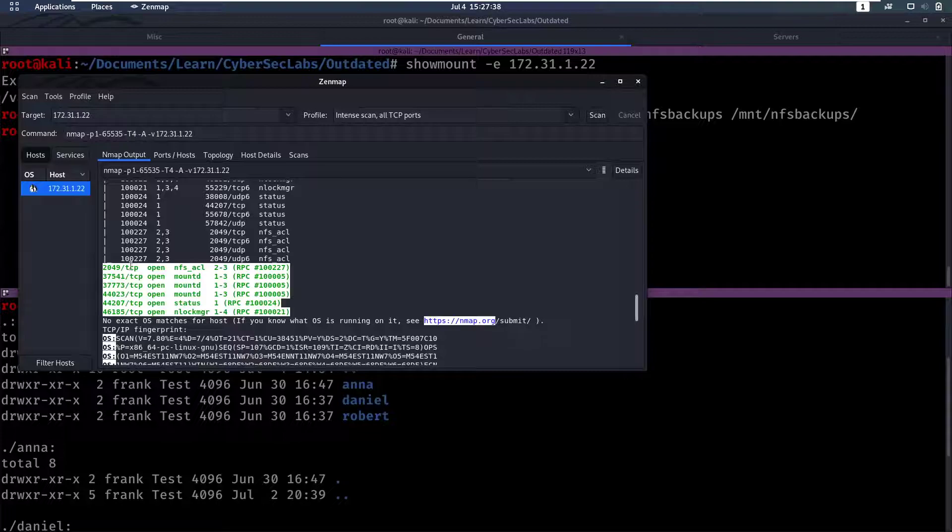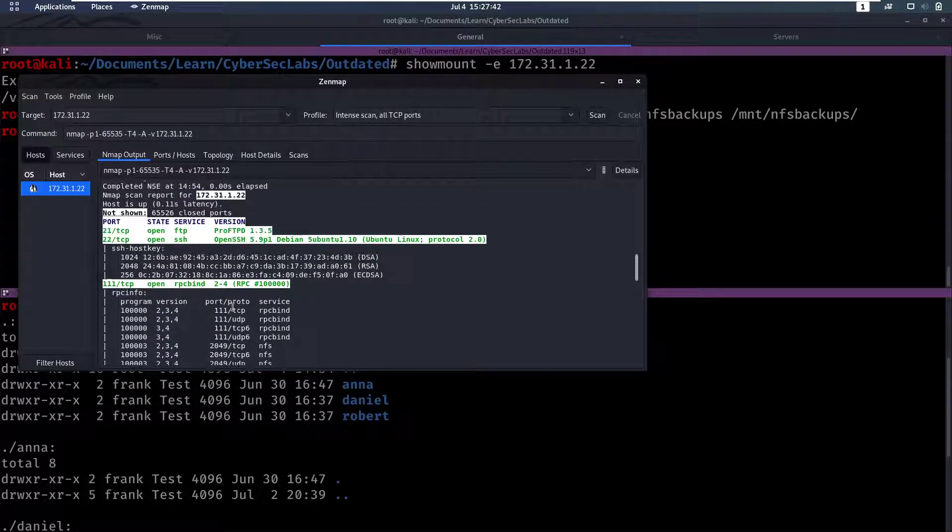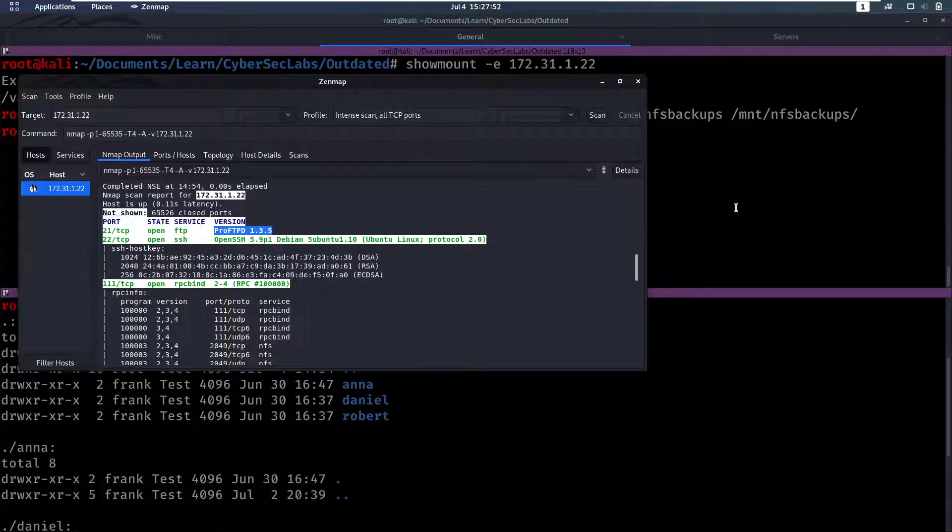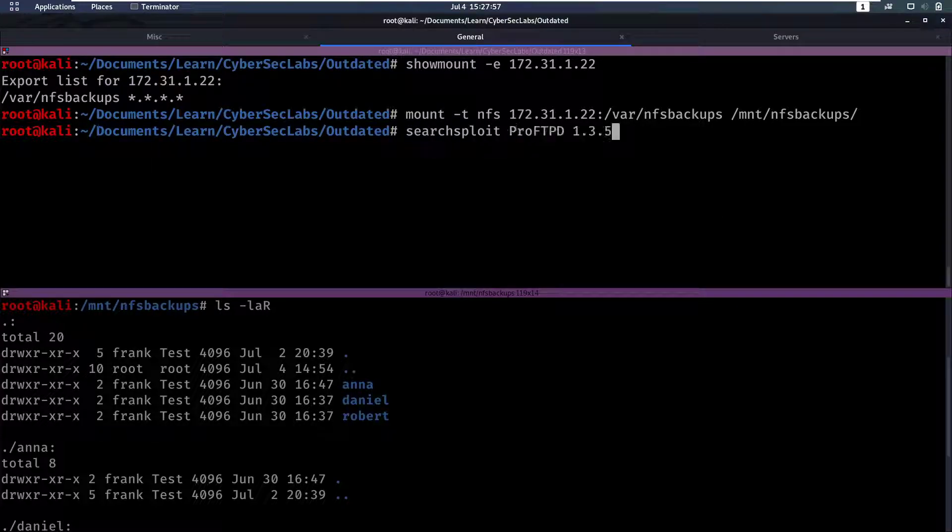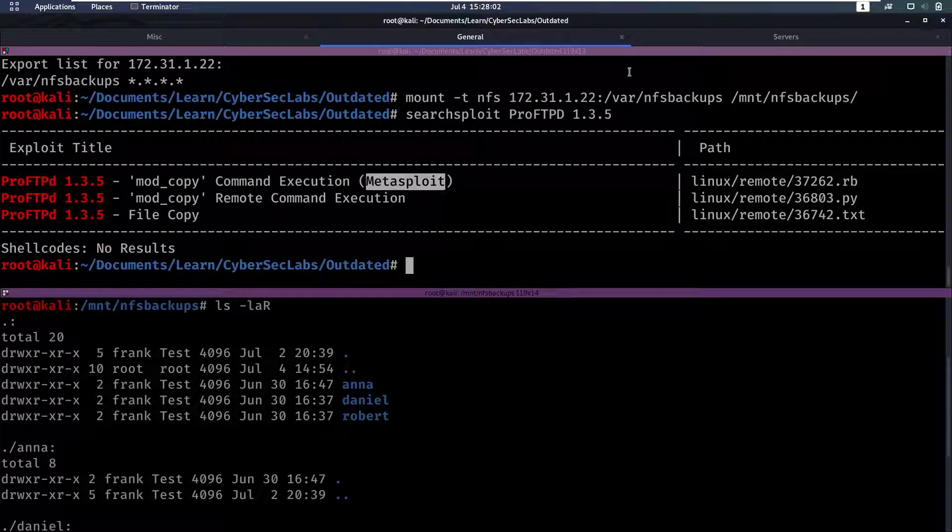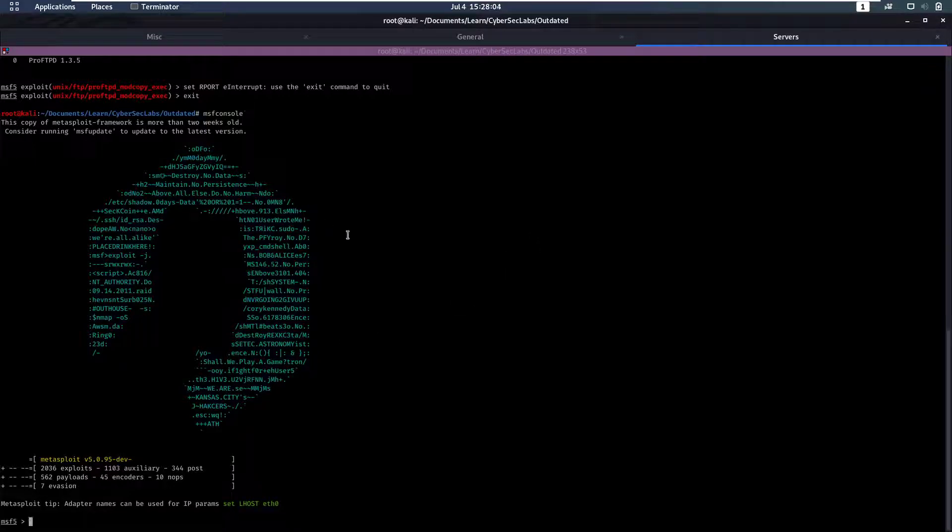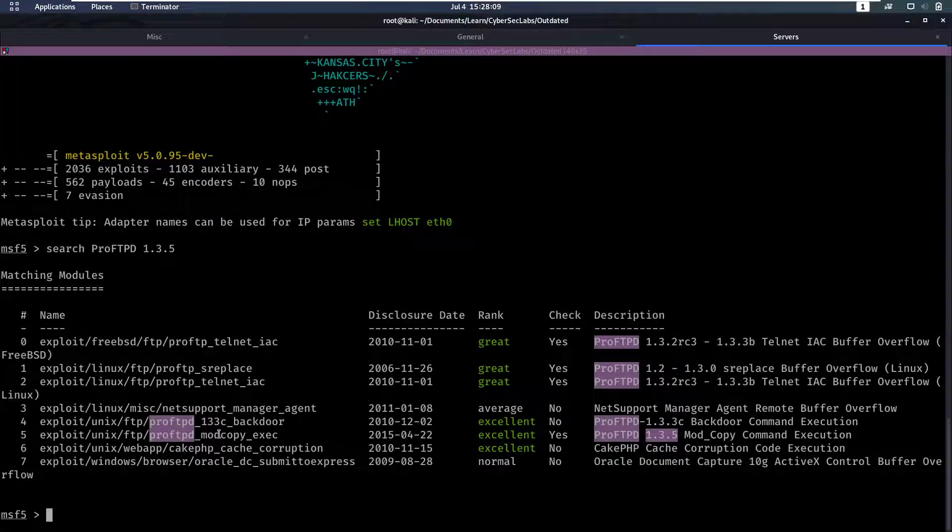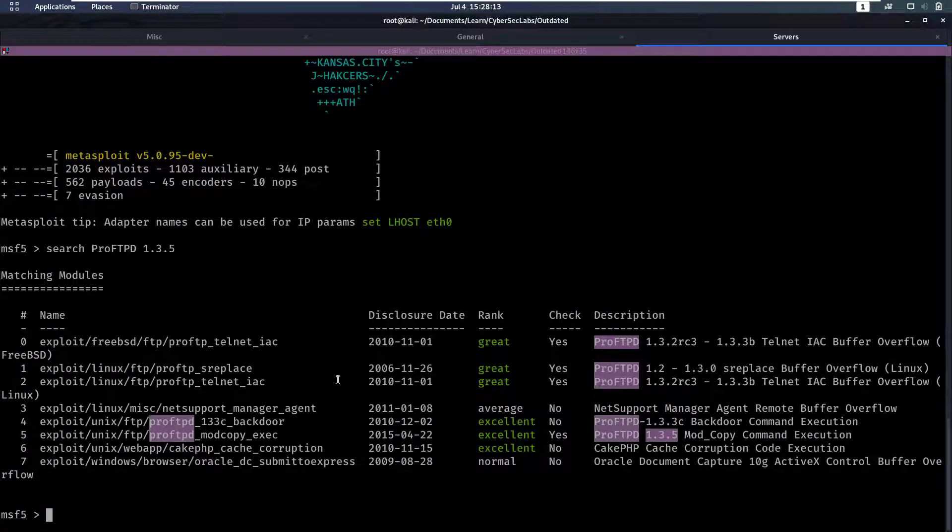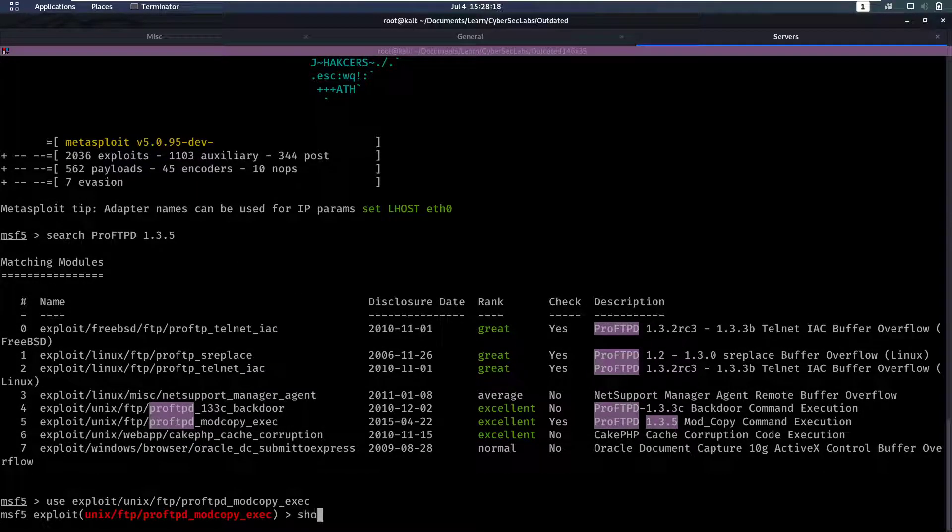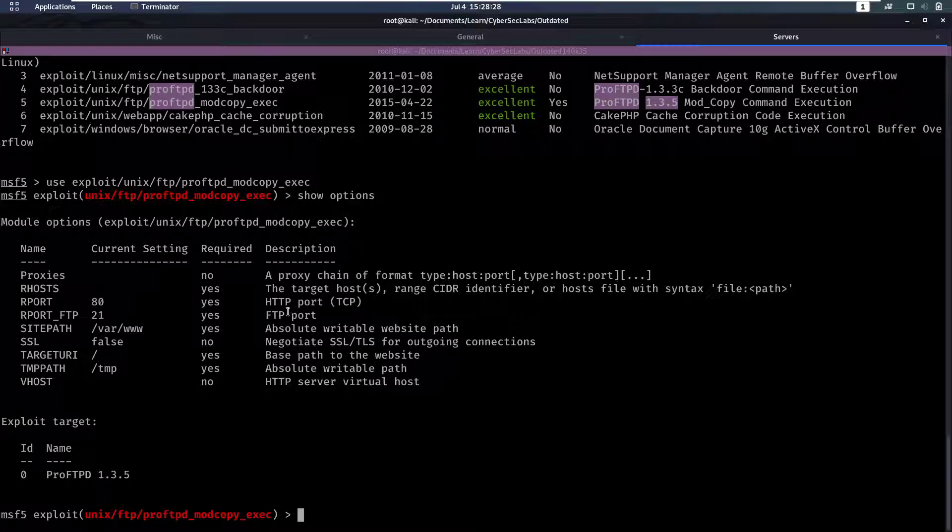So let's move on back to nmap. We have this FTP and nmap didn't say unauthorized login was available but we can google this version see if there's an exploit for this. Let's do searchsploit on this version and we notice yes there is an exploit, there's even a Metasploit exploit. We have this mod_copy_exec. Let's see if we can use that. We can show options and we'll notice here that this requires an HTTP port to complete which we don't have.